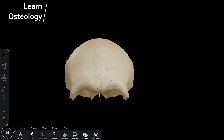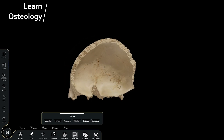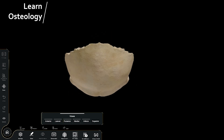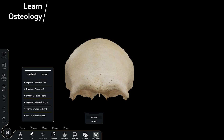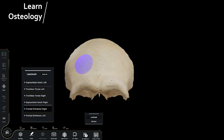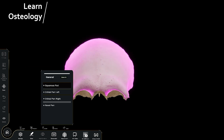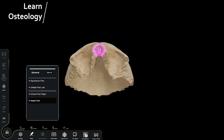Osteology. With this virtual human dissection table, you can examine each bone separately. Learn about their landmarks, ossification, and attachments to gain a comprehensive understanding of every bone in the human body.